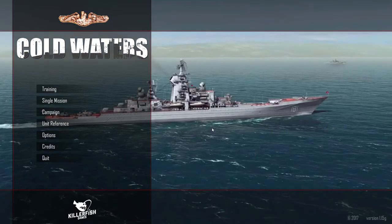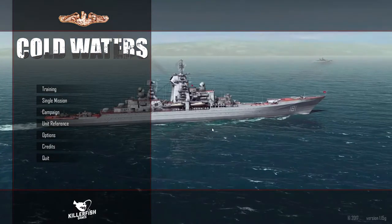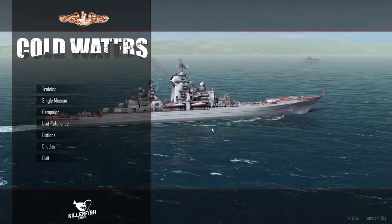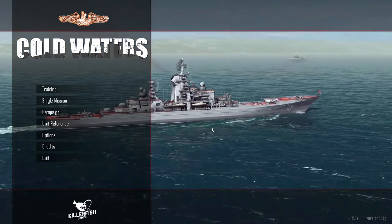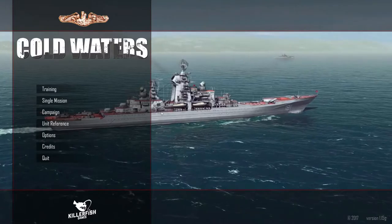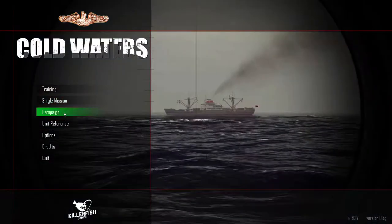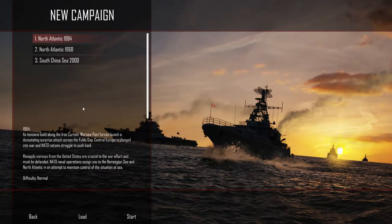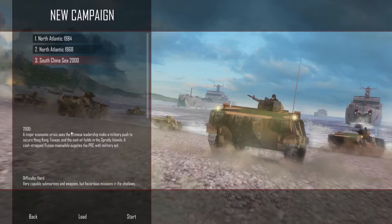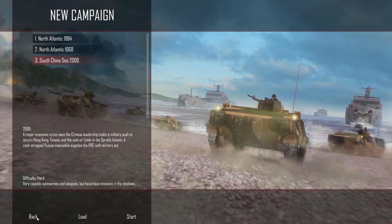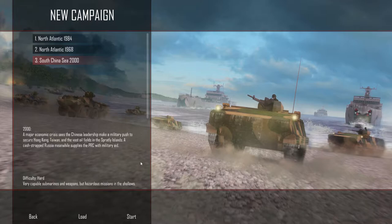Hi guys, BattlegroupGamer here coming at you with another broadside of naval action. Today we are playing Cold Waters, still continuing our South China Sea 2000 campaign. We are trying very hard to get from just off of the Spratly Islands up to the East China Sea.